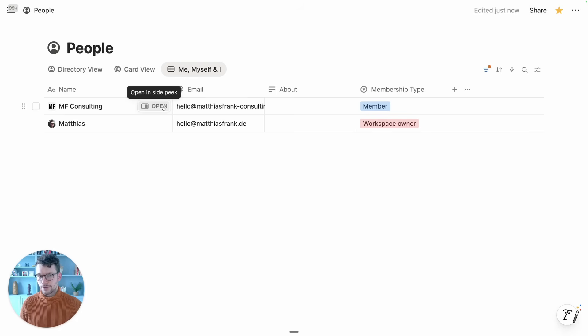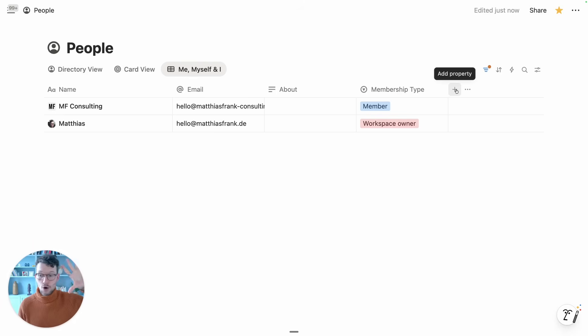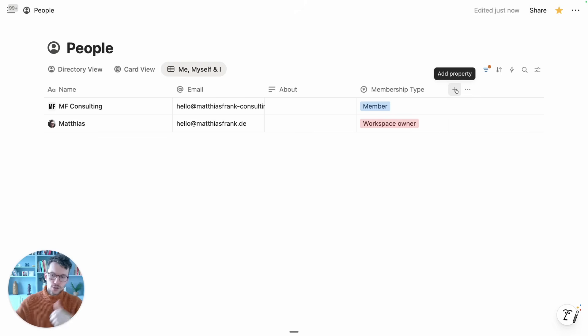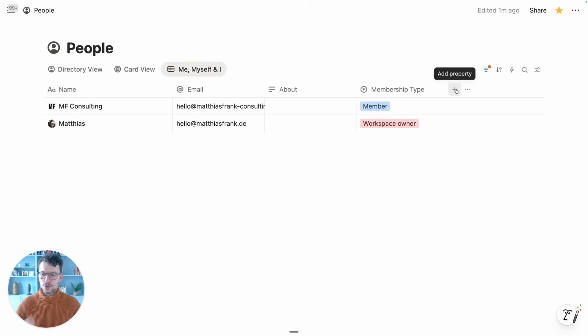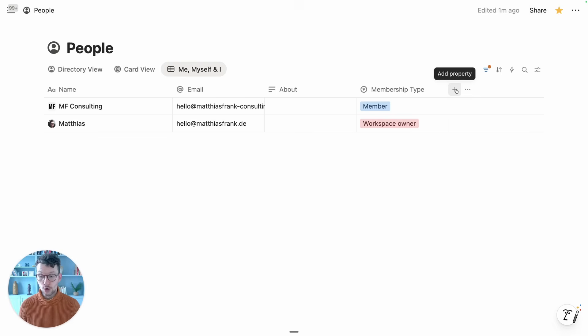For example, if you link this to an org chart database where you might have your teams, you could relate it to the teams and then on your different team databases show who all works for that team.